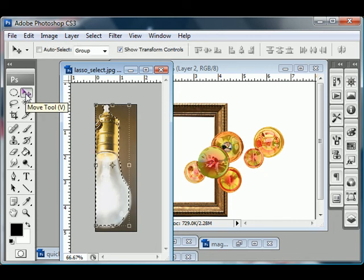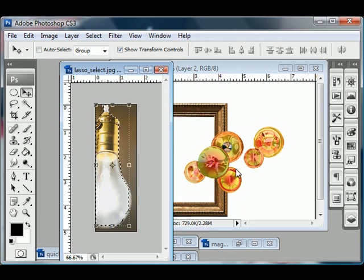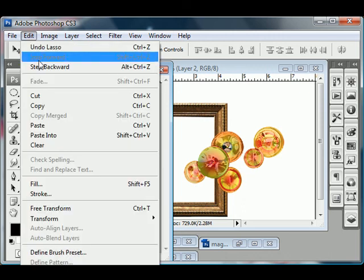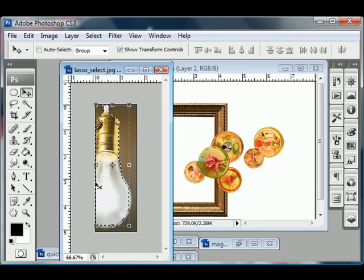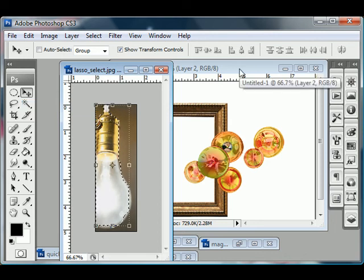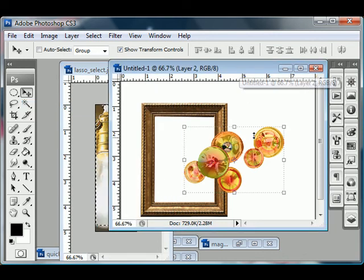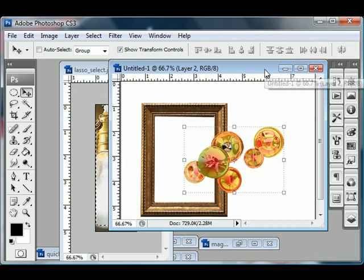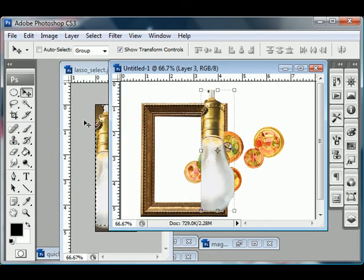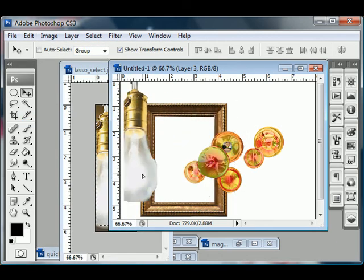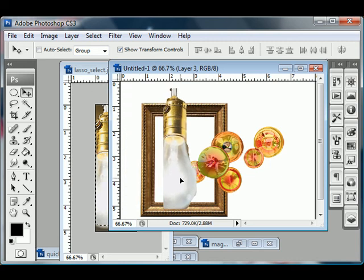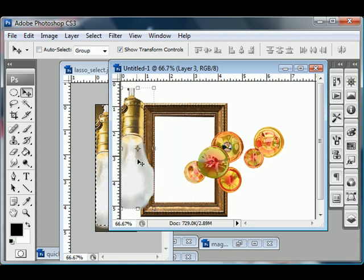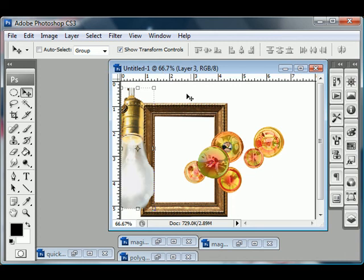I'm going to show you something else you can do other than just using the move tool, V, to click and drag your light bulb. You can also go to edit, copy, to copy your selection. Then, click on the other document that you want to paste that selection into. And then click edit, paste. And it will paste a light bulb into your new document for you. So that's all for the lasso tool.